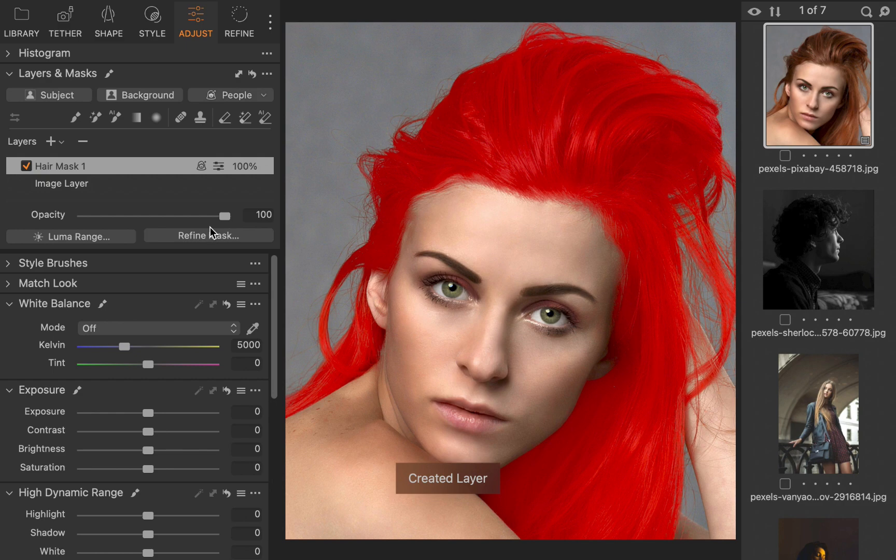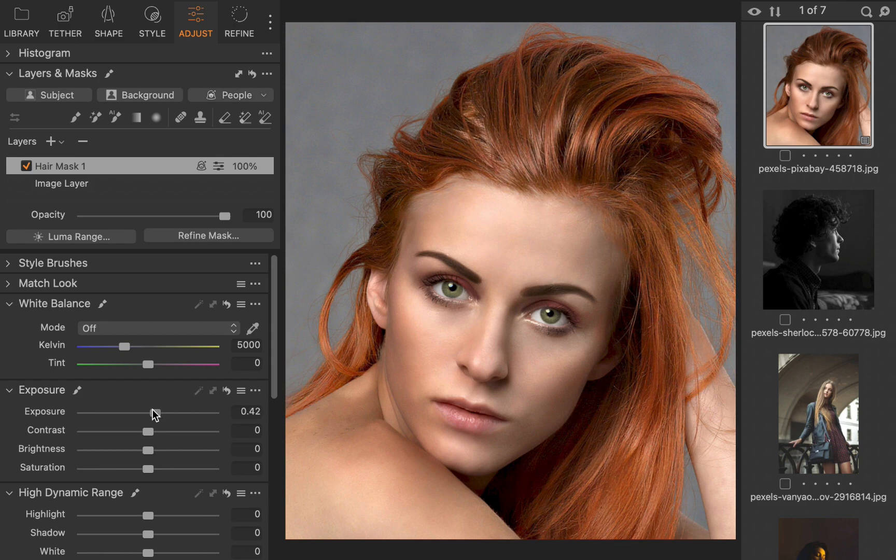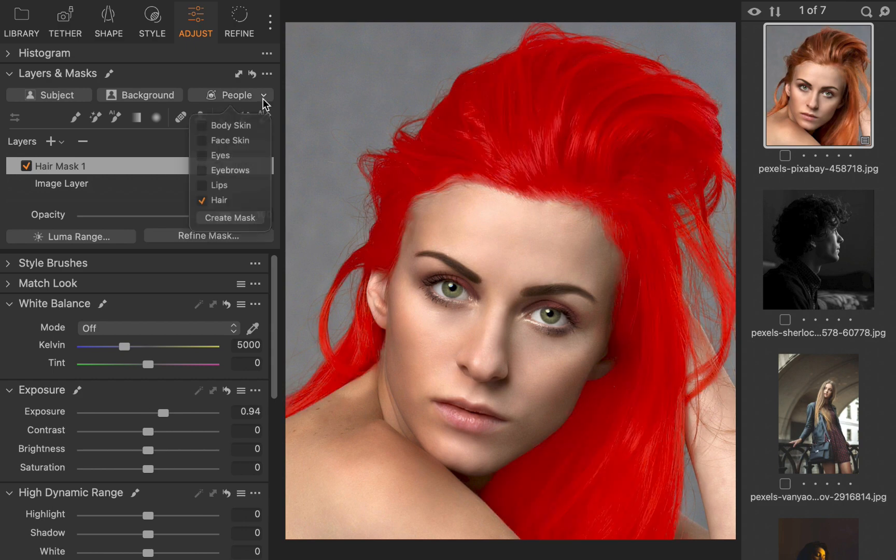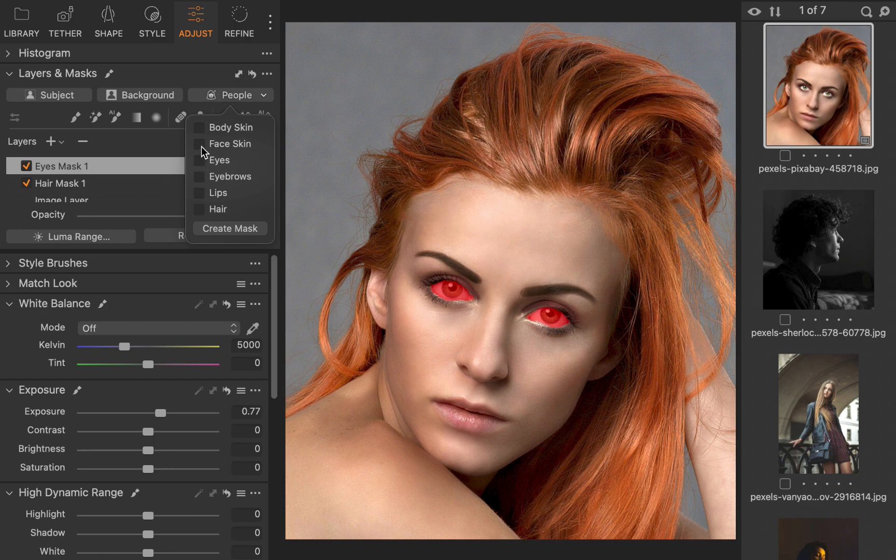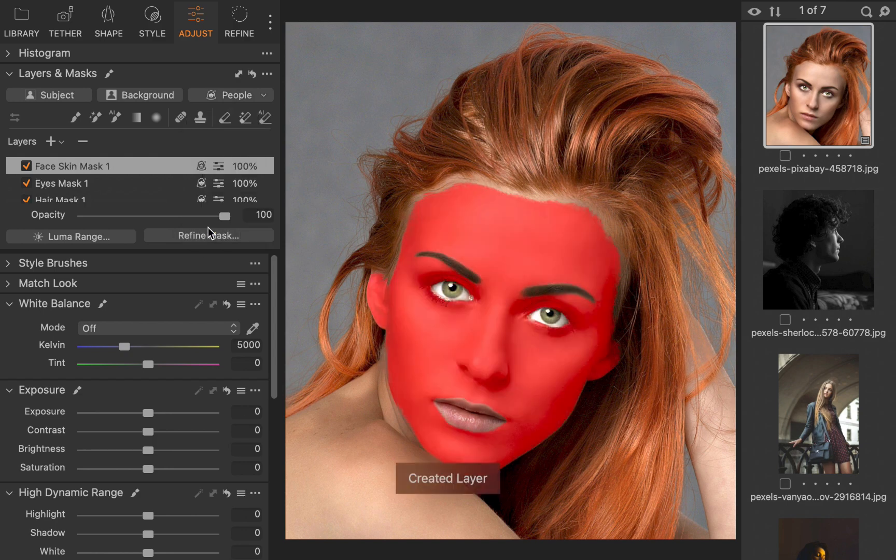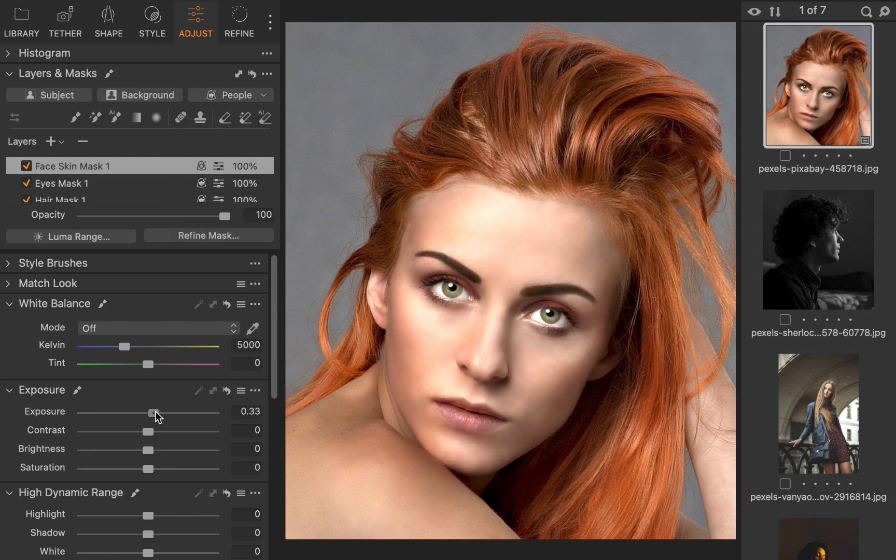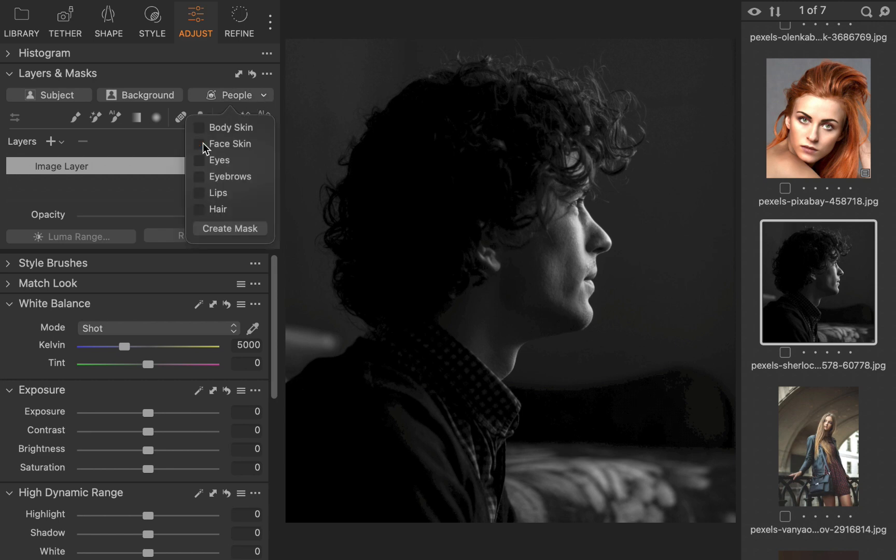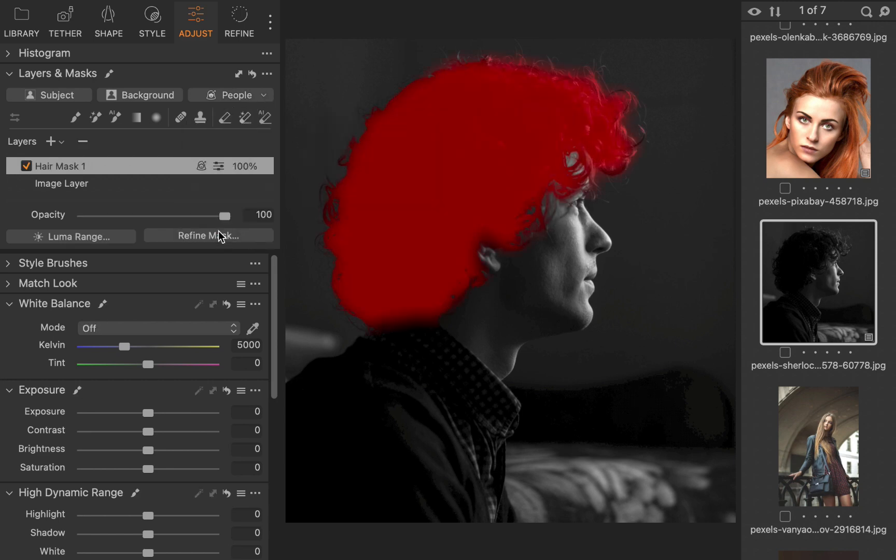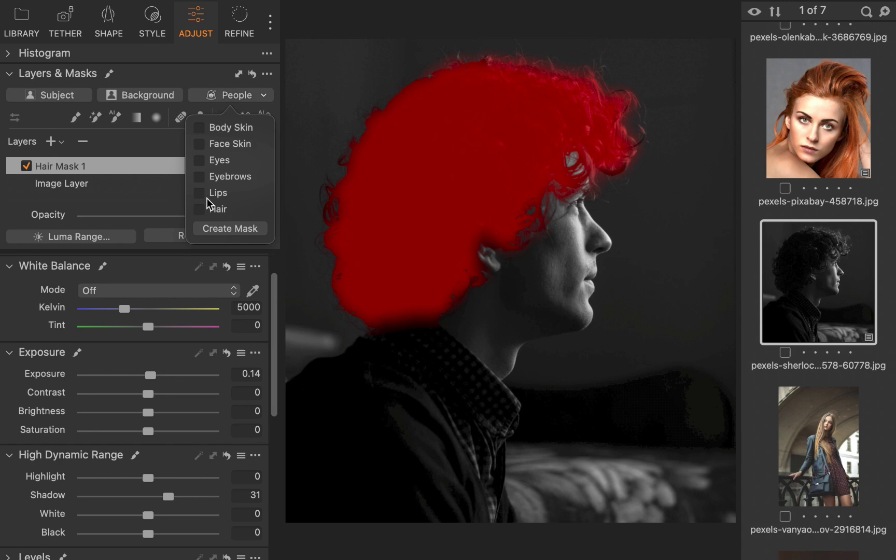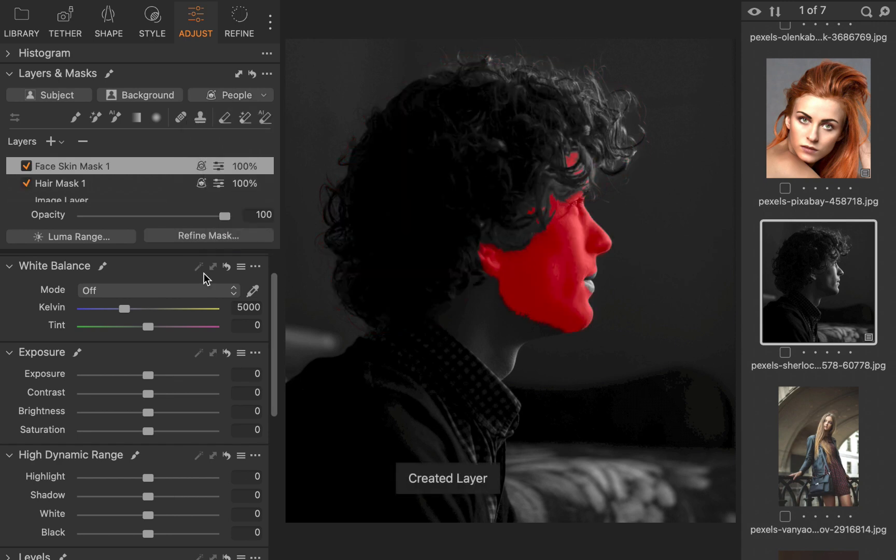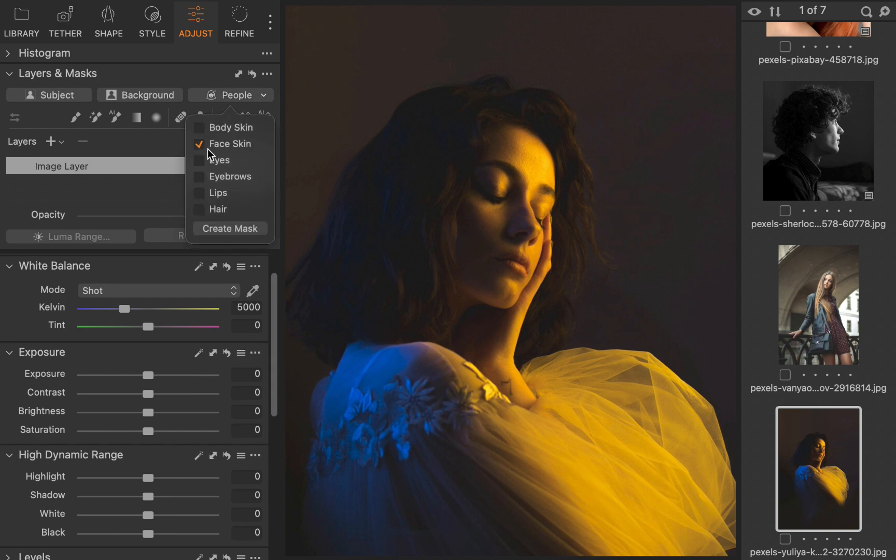This accuracy is maintained even when masking eyes and facial skin. Next, let's look at some more difficult examples, wherein we have the face not only underexposed, but also facing different orientations. As you can see, Capture One's people masking works great, even in these tough scenarios.